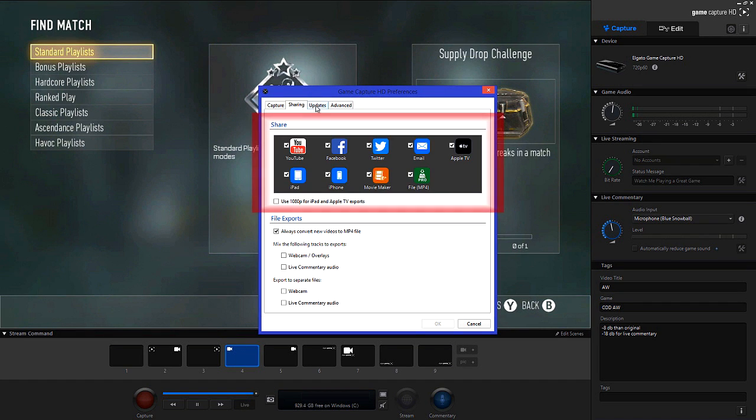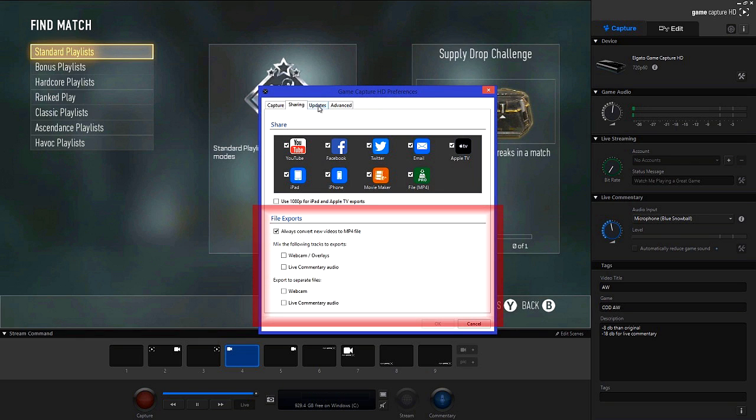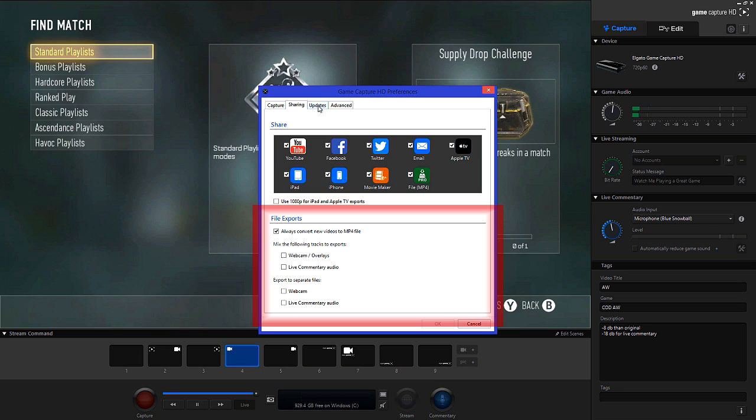Now if we go into the sharing tab, you can leave them as standard. Down at file exports always have convert new videos to MP4 checked. If you do live commentary and webcam overlays as well, check the export to separate files. This is so that you can alter the video and audio separately in a third party editor like Sony Vegas. Since I don't do that sort of stuff I'll just leave it unchecked.